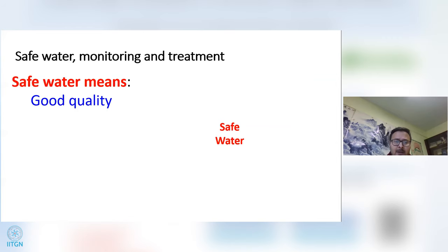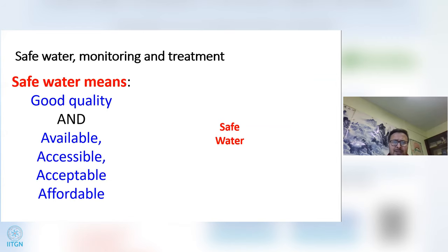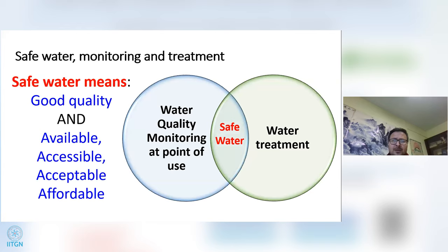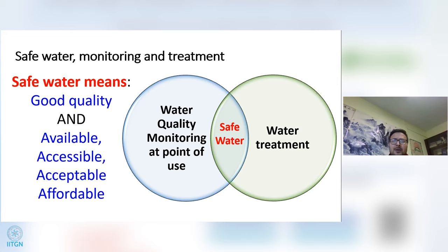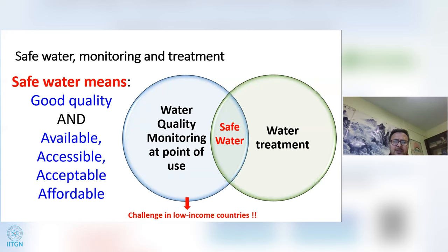When we hear the term 'safe water,' we think of good quality water free of pathogen and chemical contamination, but water should also be available, accessible, affordable, and acceptable. Safe water depends on the ability to treat water, and rapid water quality monitoring at the point of use helps us choose the right treatment for different water sources. However, in low-income countries, monitoring water quality at the point of use can be a challenge.